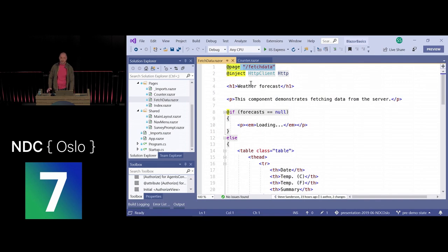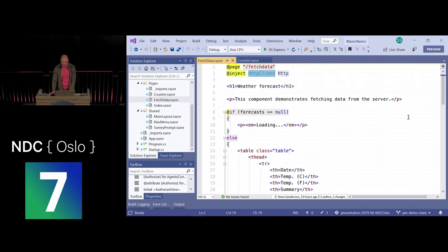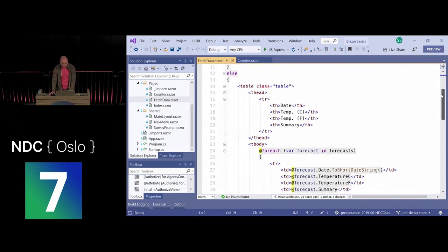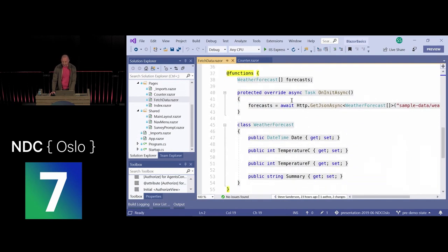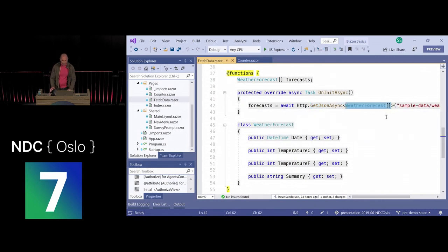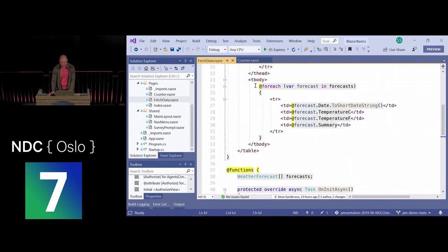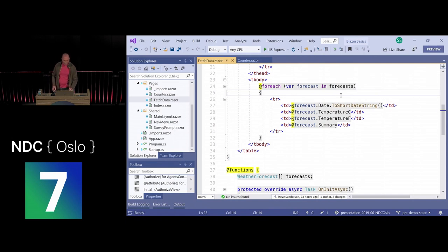The fetch data page also uses a page directive, and we can inject services from the dependency injection system — here we inject an HTTP client. When the component initializes, it makes an HTTP request for JSON data, deserializes it as an array of weather forecast objects, and then uses a simple C# loop over the forecasts to produce the necessary HTML.